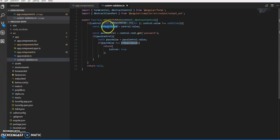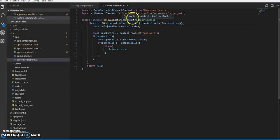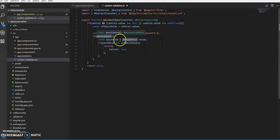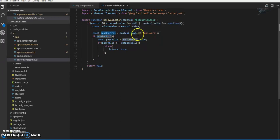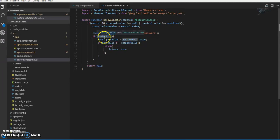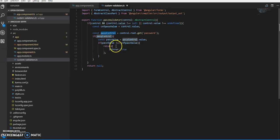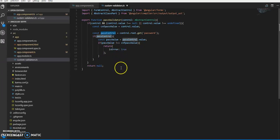Then we check for the confirm password value and password value. We have two properties - confirm password and password. To get the password, we go to control.root and then .get('password'). If confirm password is not equal to password, we return the error true, otherwise we return false.